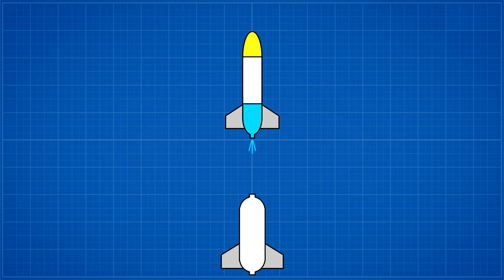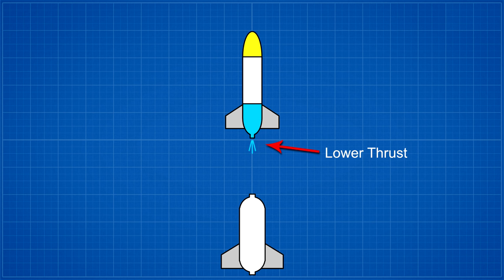By the time the water reaches the nozzle again, you have less pressure in the rocket and you only get lower thrust and a much less efficient system.